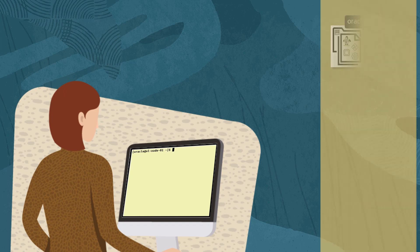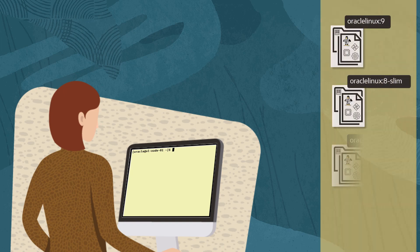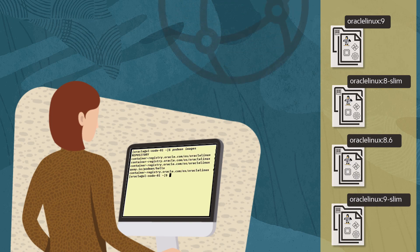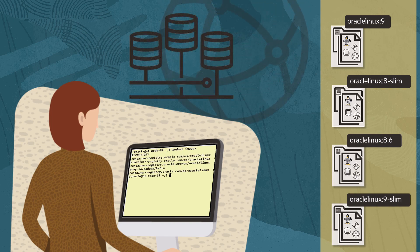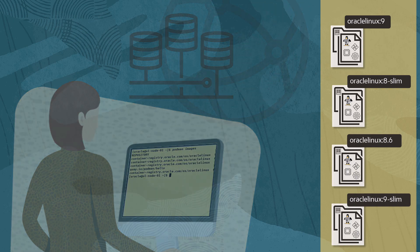We can create a container based on an image downloaded to local storage, or it will be pulled from the container registry and used when the container is created.